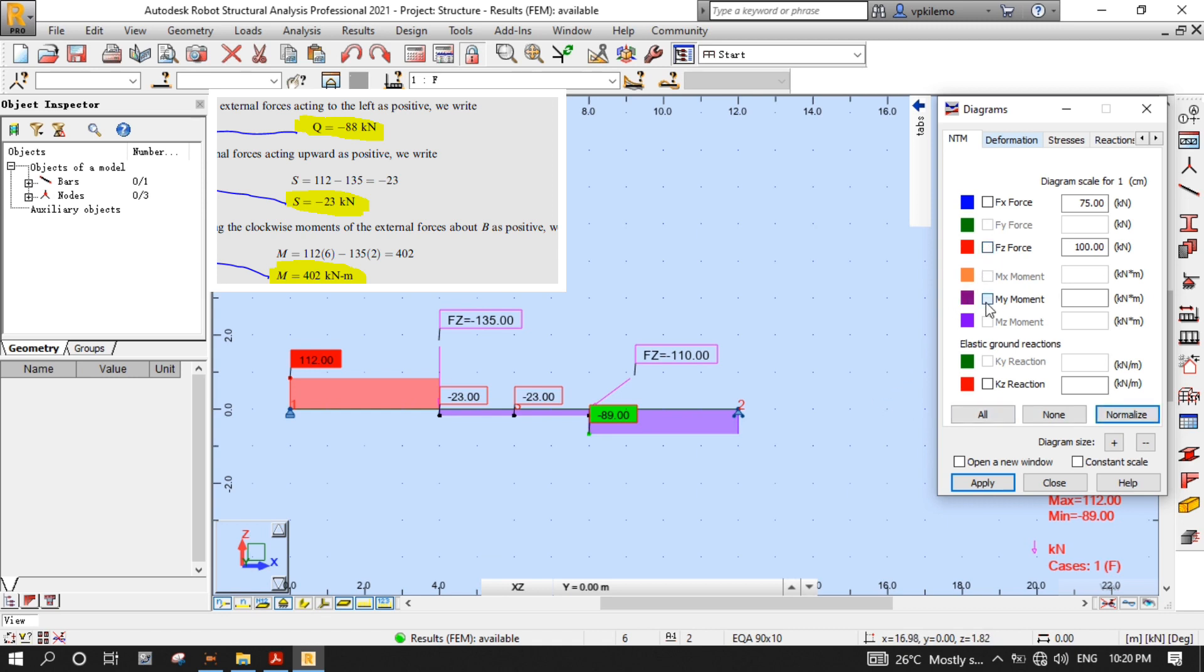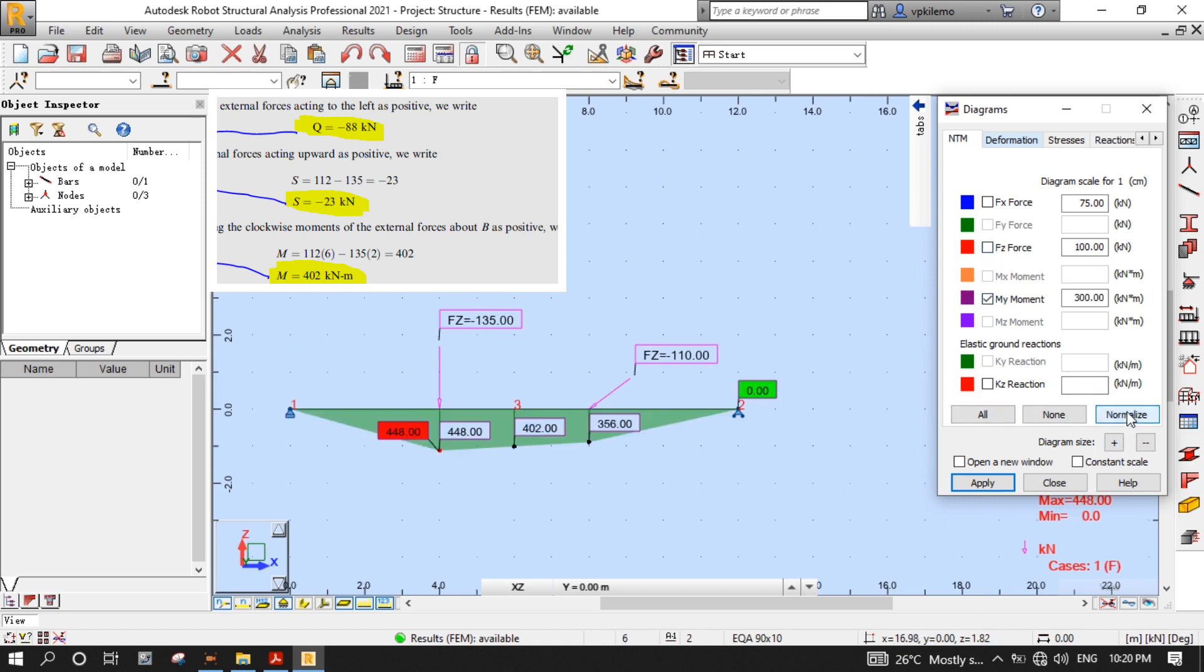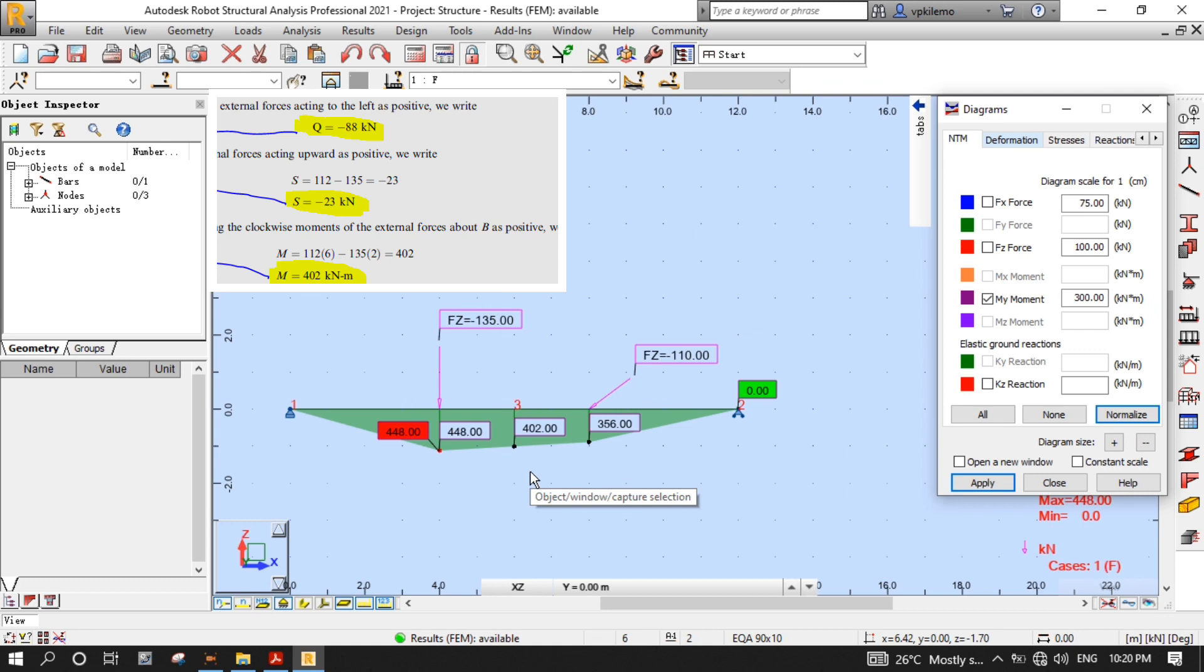Now, select the MY moment and then Normalize to view the bending moment diagram. And as you can see, the value of the bending moment at node 3 is 400.2, which is the same as the answer from the book.